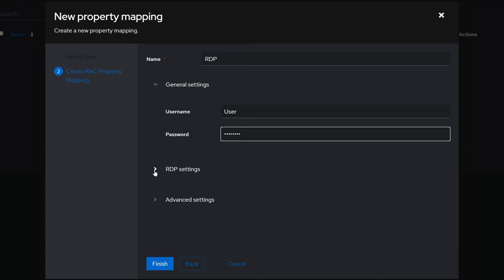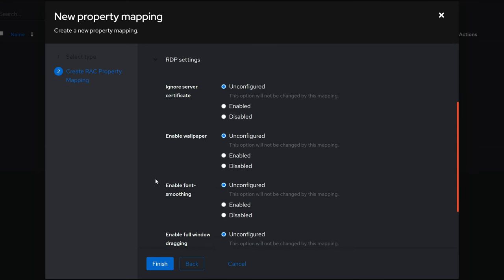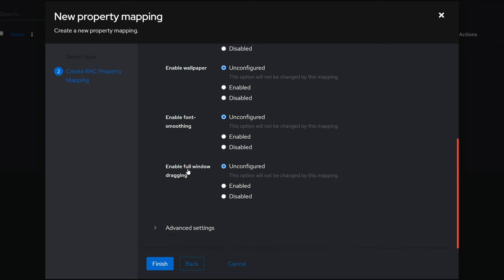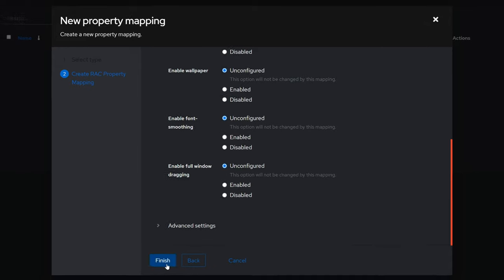Next, click on RDP Settings to expand it, scroll down a little bit, and for Ignore Server Certificate, go ahead and choose Enable. What this will do is bypass the warning you usually get when trying to RDP into a Windows system. Otherwise, this RDP endpoint through Authentic will hang there waiting for an interaction to confirm the warning. Go ahead and enable any other options you might want here, but I'll leave them as is and click on Finish.